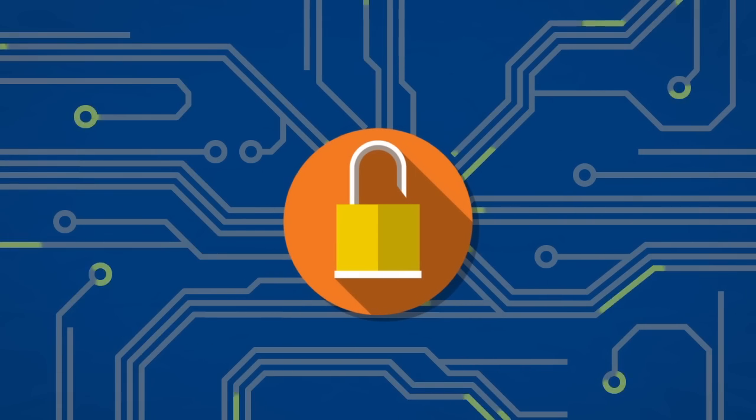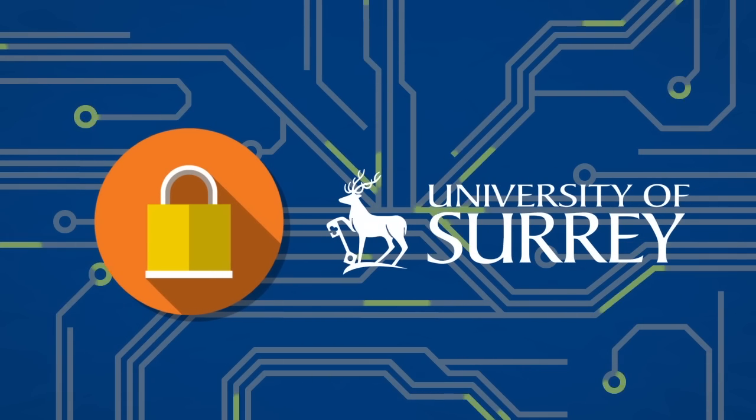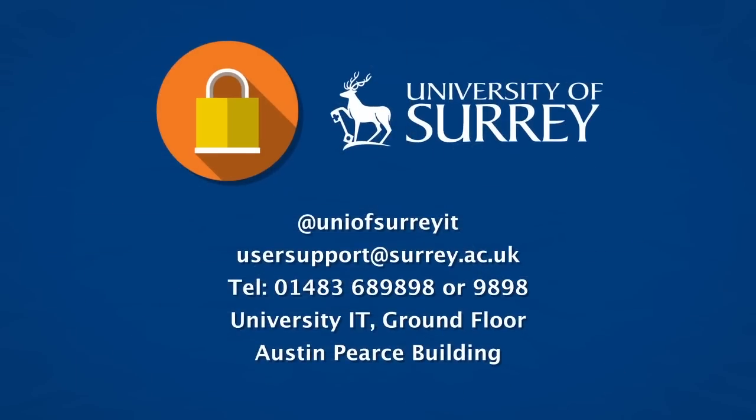So that really sums up how we can all help each other with information security at the University of Surrey. To keep up to date with news, alerts or advice, please follow us on Twitter at Uni of Surrey IT or join our Facebook page. And should you encounter something suspicious or unusual, then contact us immediately.